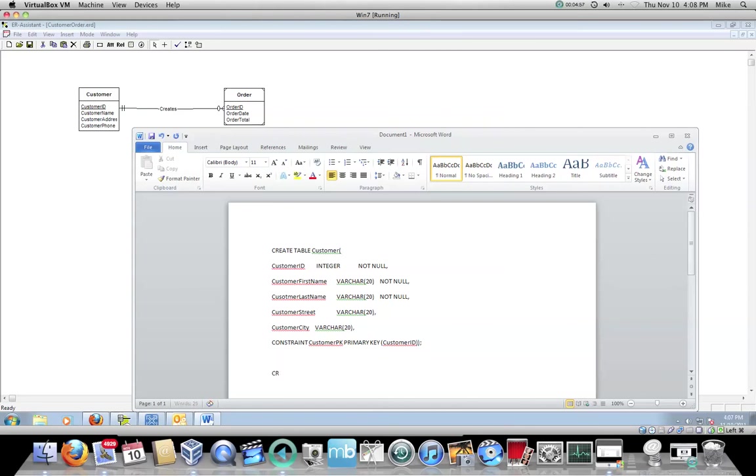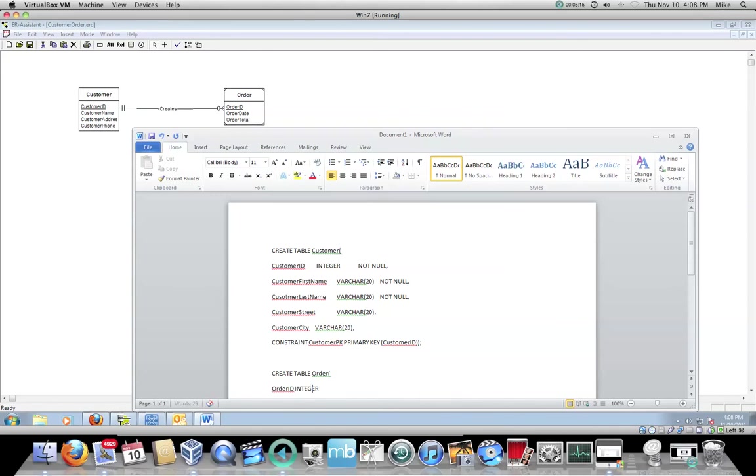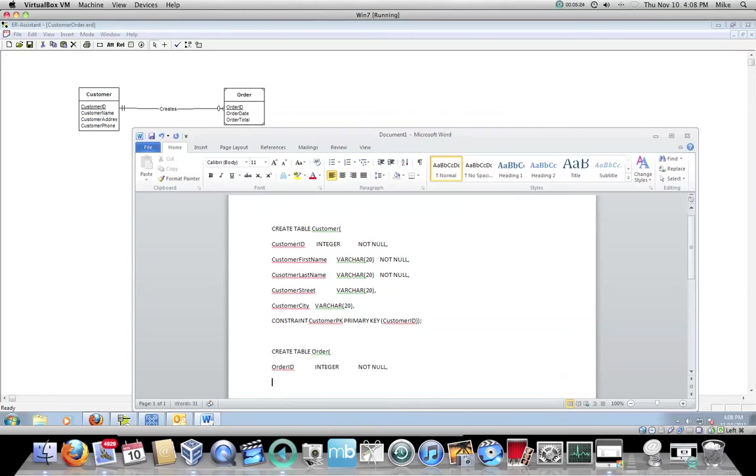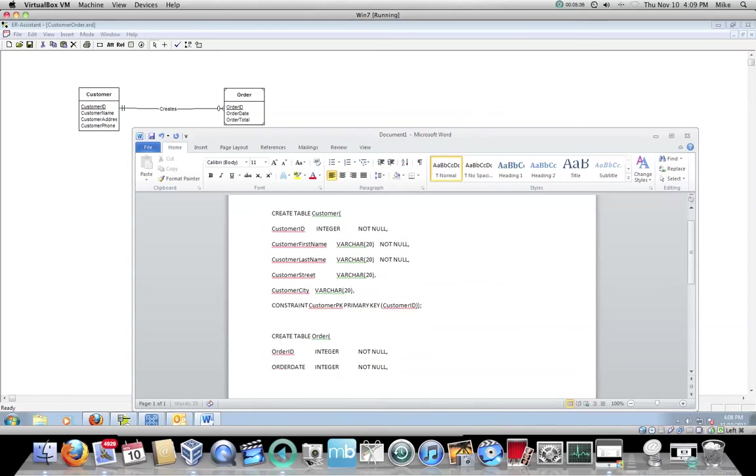So now we're going to make a constraint because we have a primary key. We'll call it something like customer PK. Whatever your naming convention is, it's fine with me. It is a primary key constraint. The primary key constraint is on the customer ID field. That's not the end of it. We have to close the paren that we started with create table customer open paren. So there's your close paren semicolon. That is your create table statement for customer.